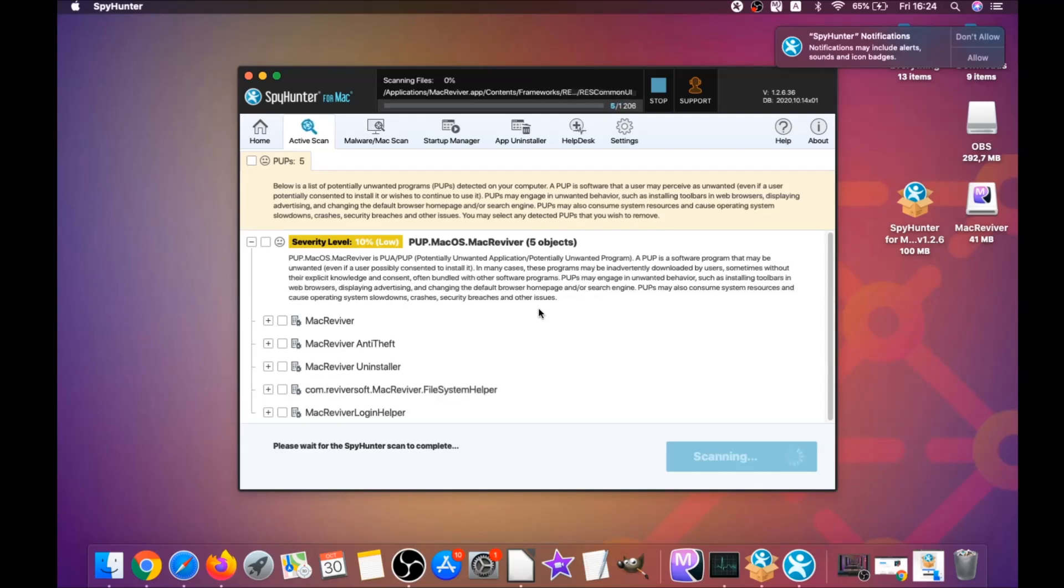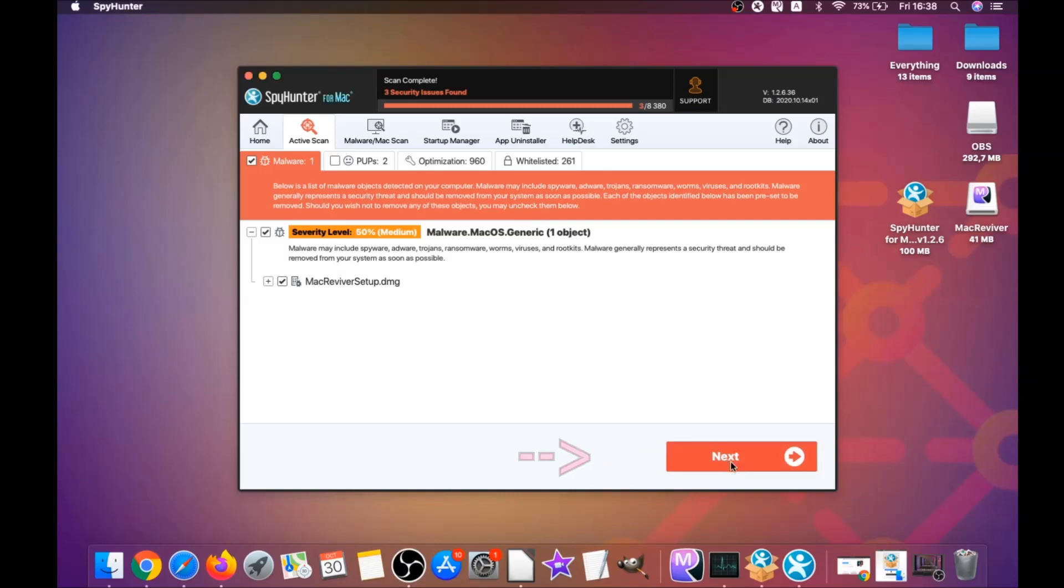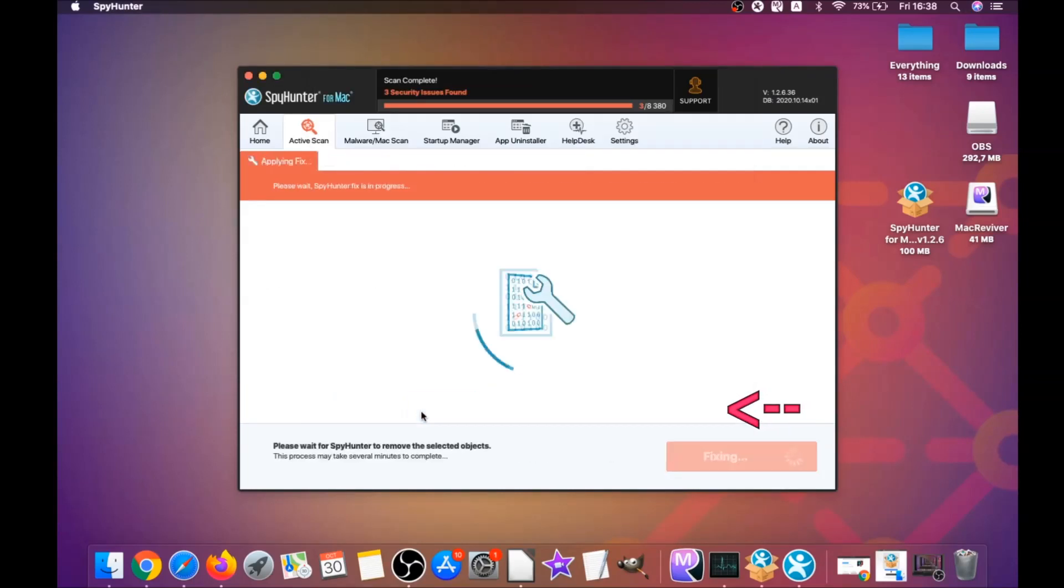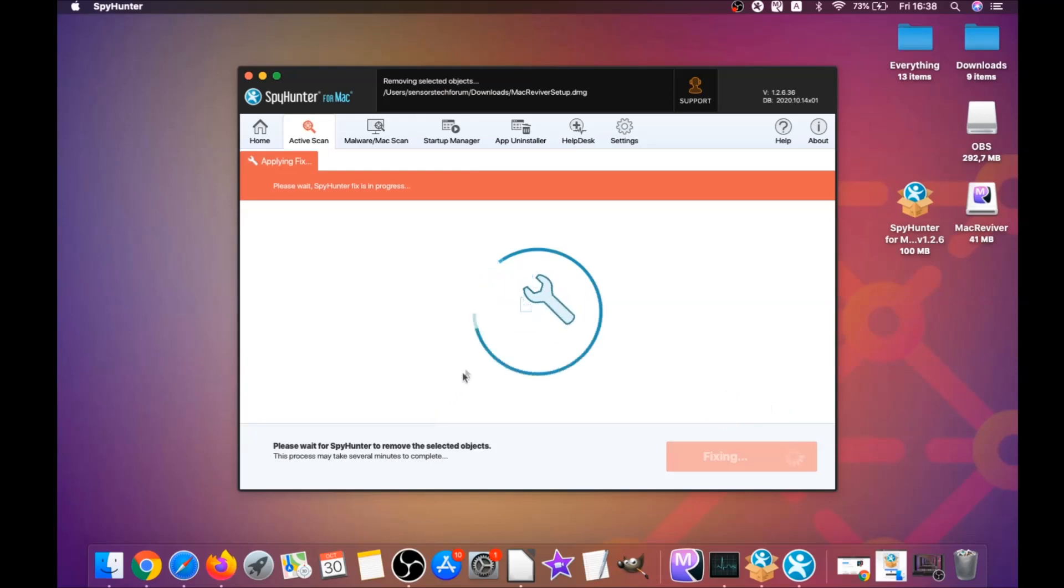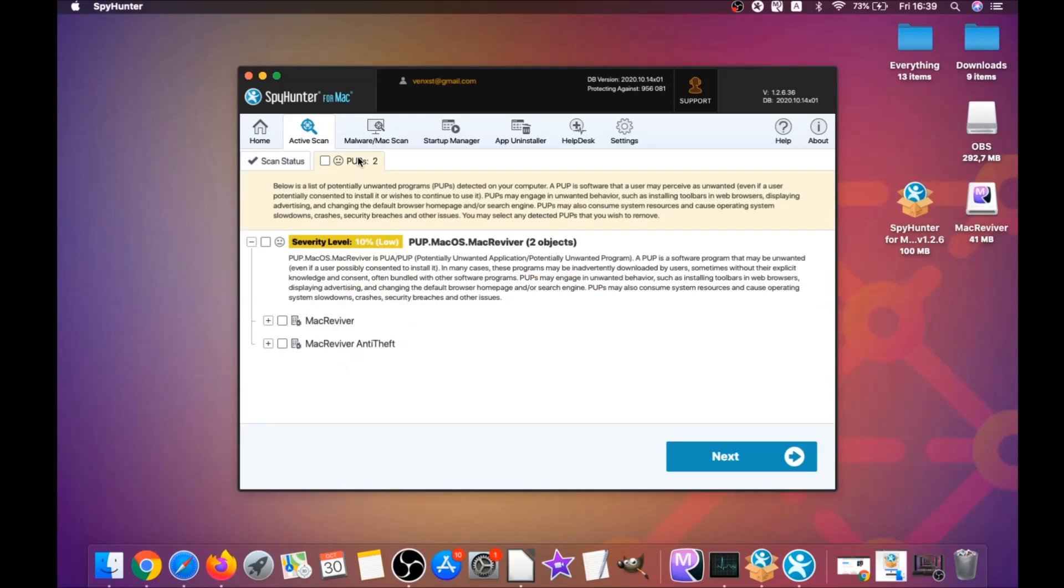This software is gonna detect any unwanted software. It could take some time but it's for good because it's scanning your Mac's file system and it's looking for every threat. When it's done you simply gotta click on next and click on select all objects and proceed.